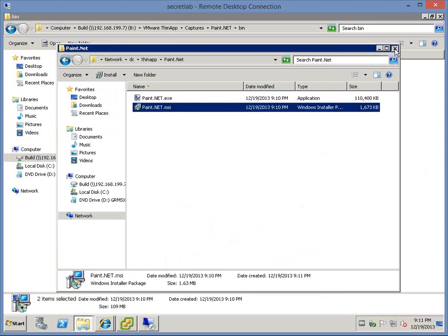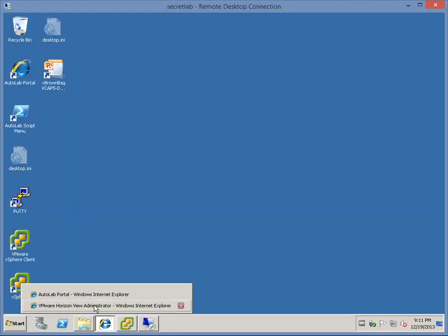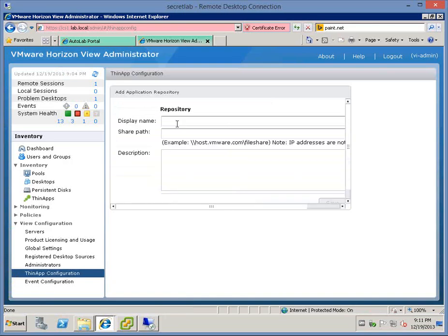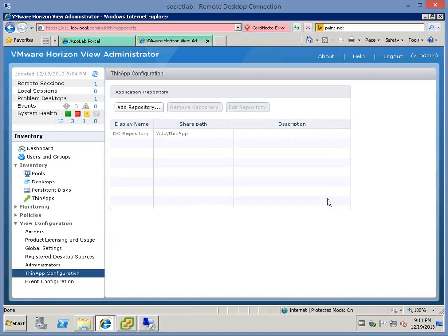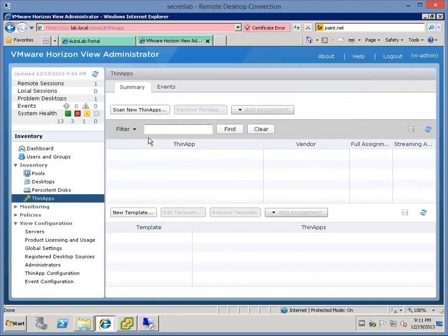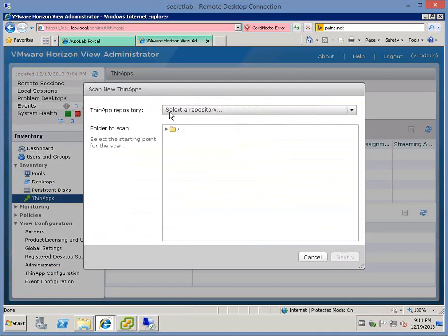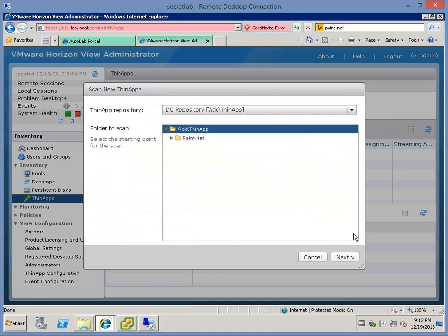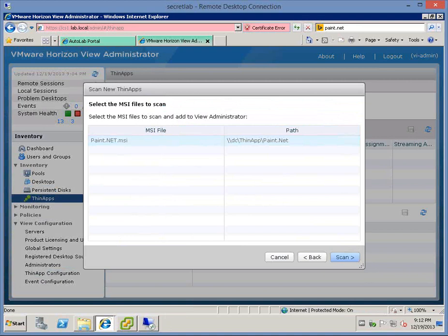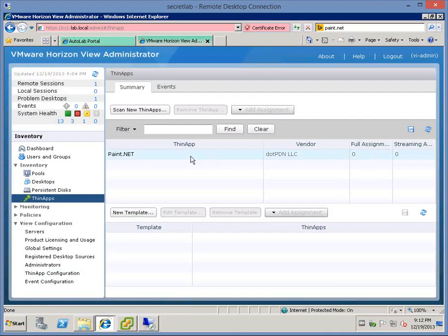Now we've got the combination of an MSI package and a ThinApp package. The MSI being configured for streaming install. Now that the infrastructure is set up at that layer, we need to come back into the View admin portal. And we need to add that ThinApp repository. We're going to have DC repository, and it sits on DC. Now I've got a repository. At that point, I can come into the ThinApp section and scan for new ThinApps. Very annoyingly, you have to select the repository, and then you have to explicitly select the folder. It goes out, says yes, I've found an MSI package. It is a ThinApp MSI package. It's a streaming one, and away we go. We have Paint.net. It's been added. So we now have Paint.net available to assign to a desktop.